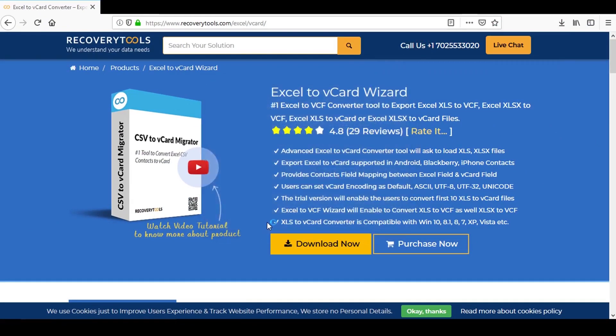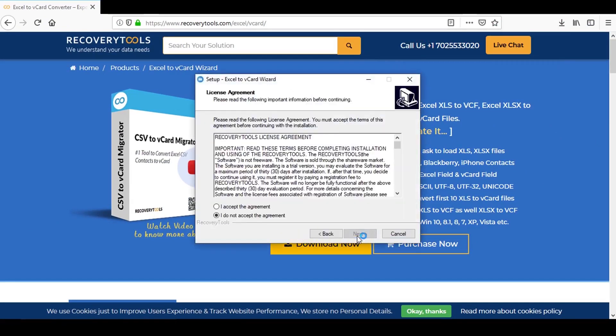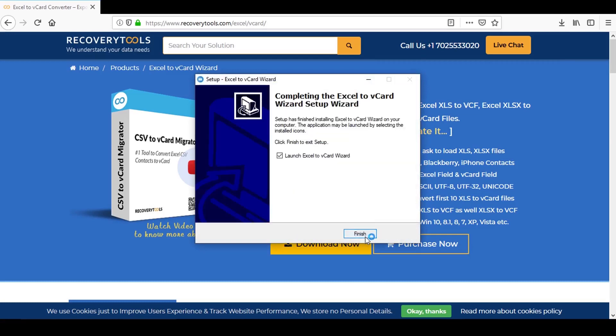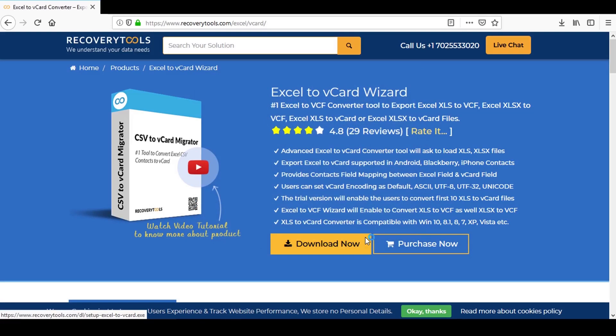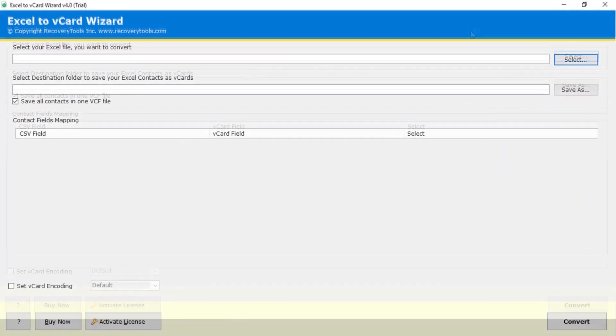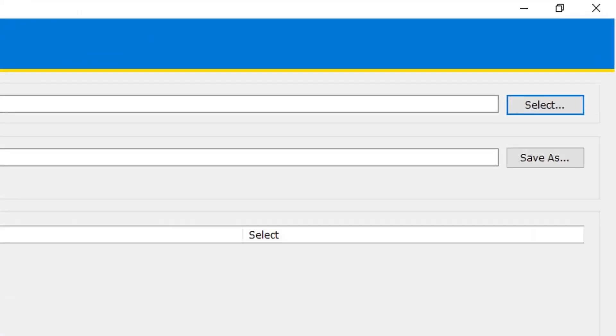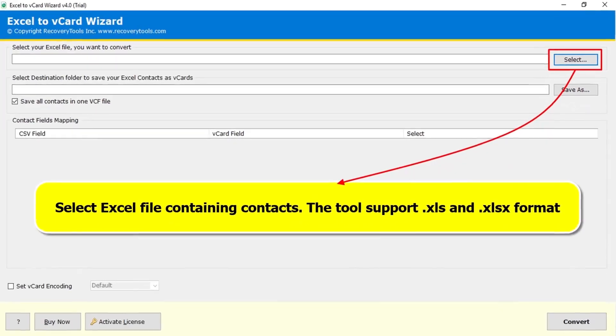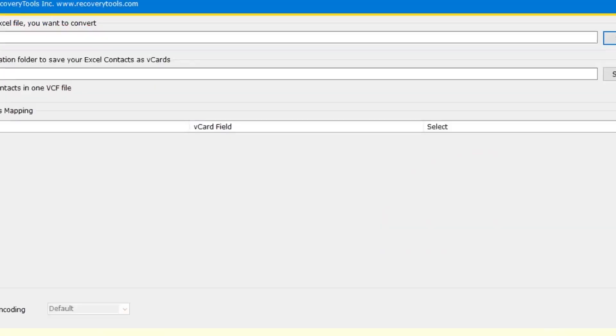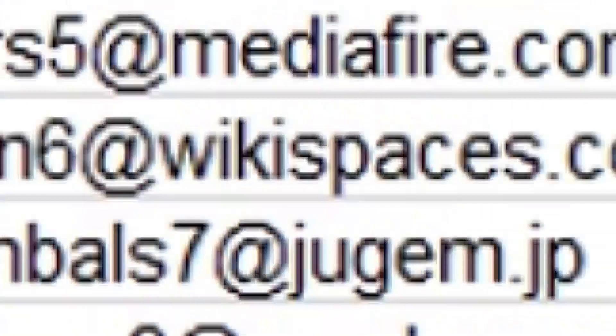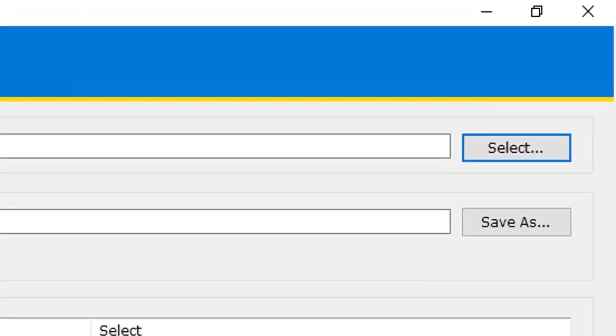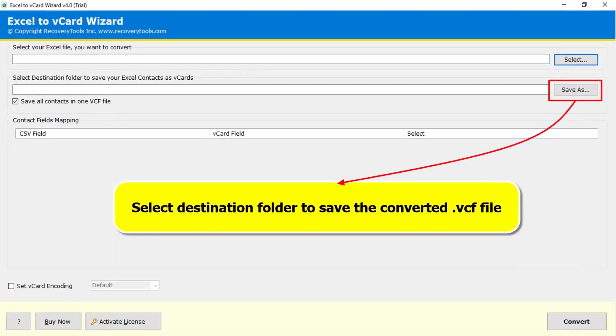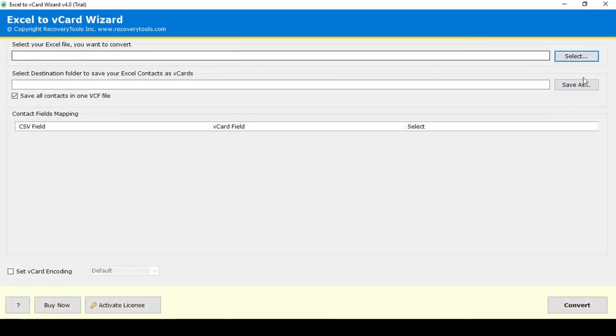Install and run the software. Here is the interface of the tool. This select button will let you import Excel file containing contacts into the tool. The software supports XLS and XLSX file formats. Use the Save As button to save the output vCard file to your desired location. Now let us check how we run the software.